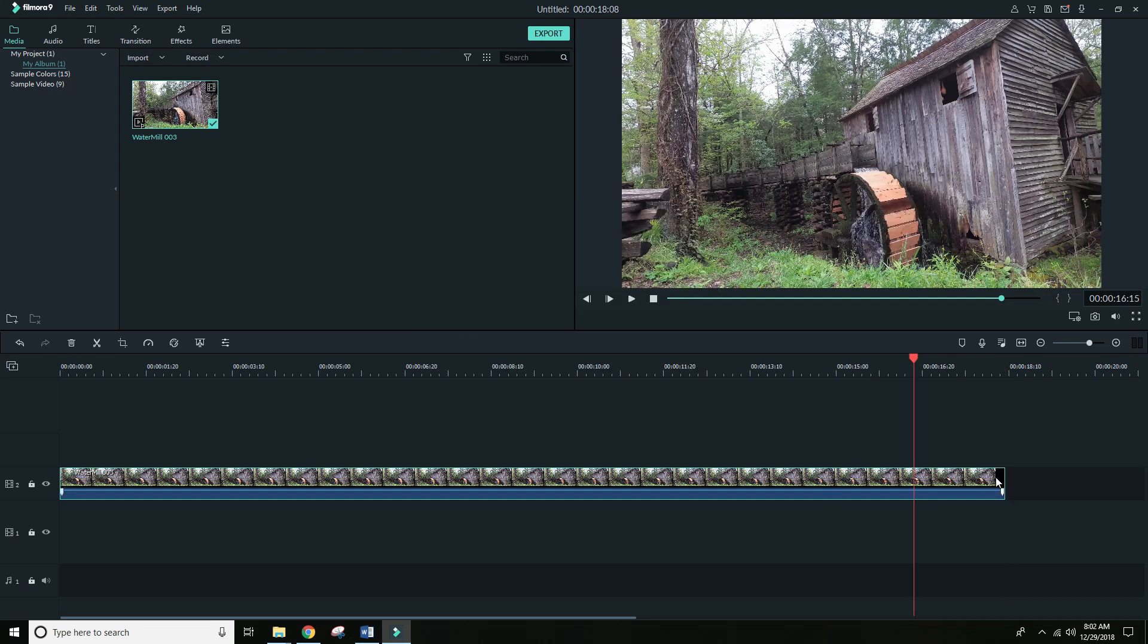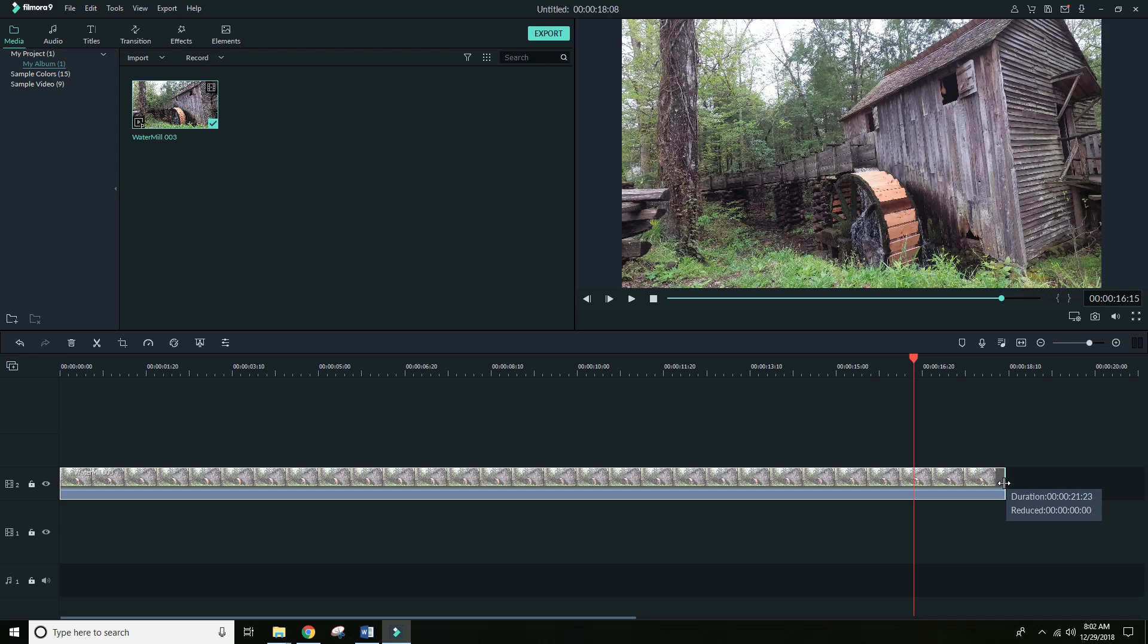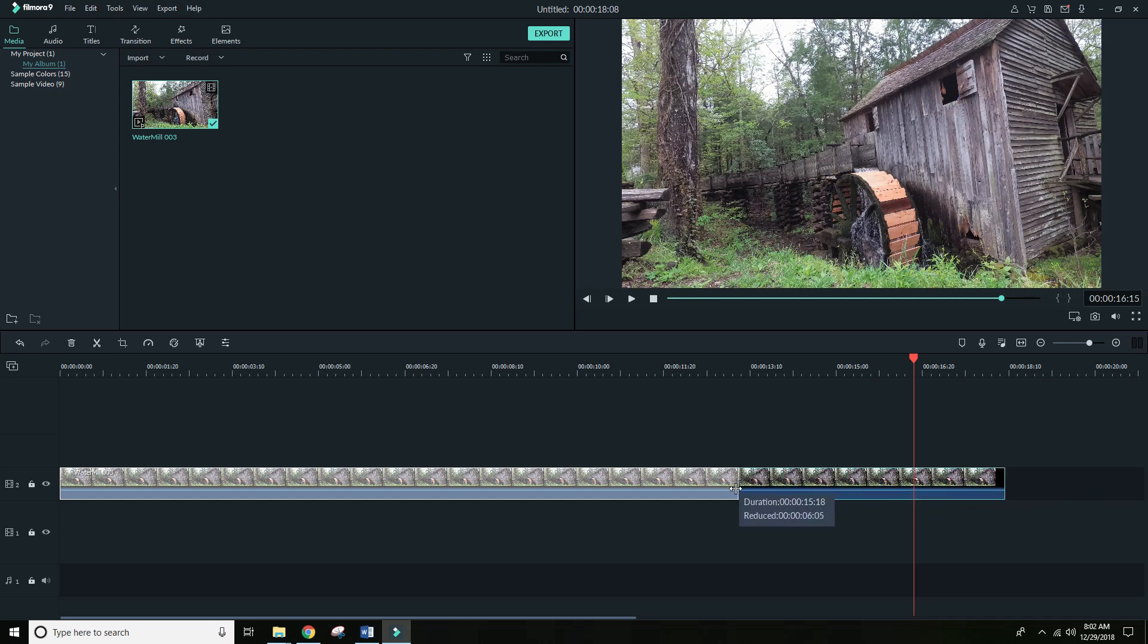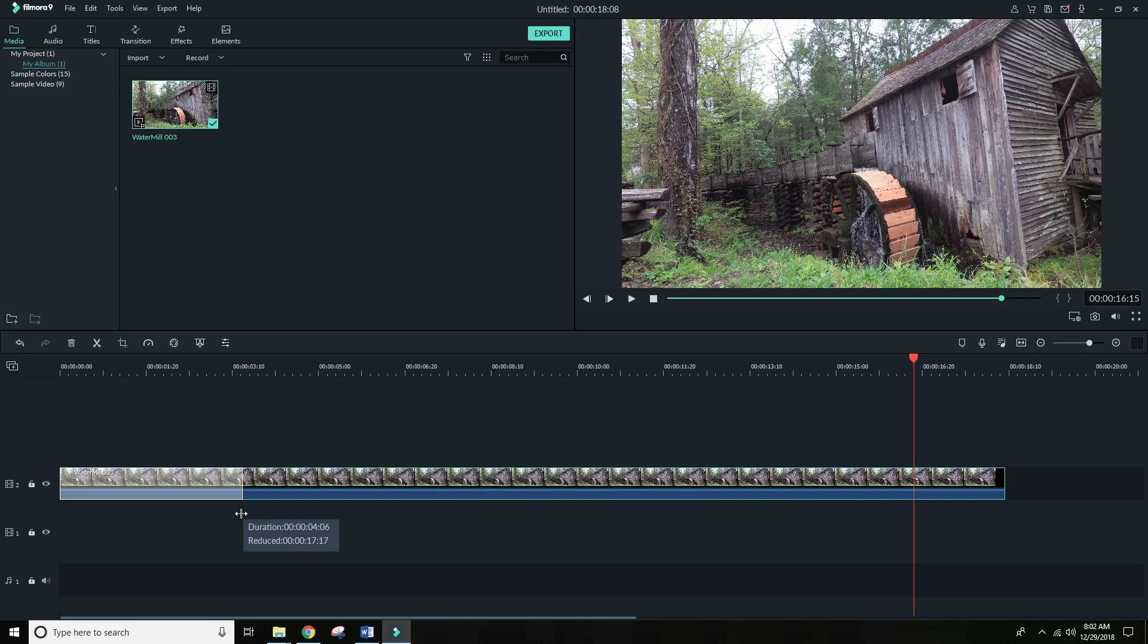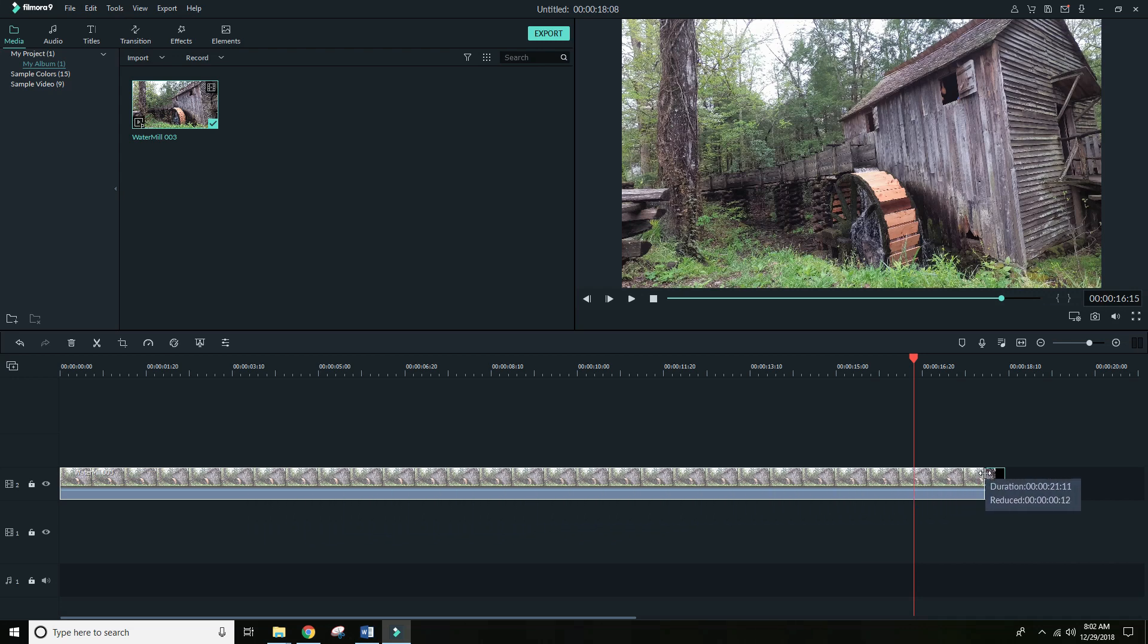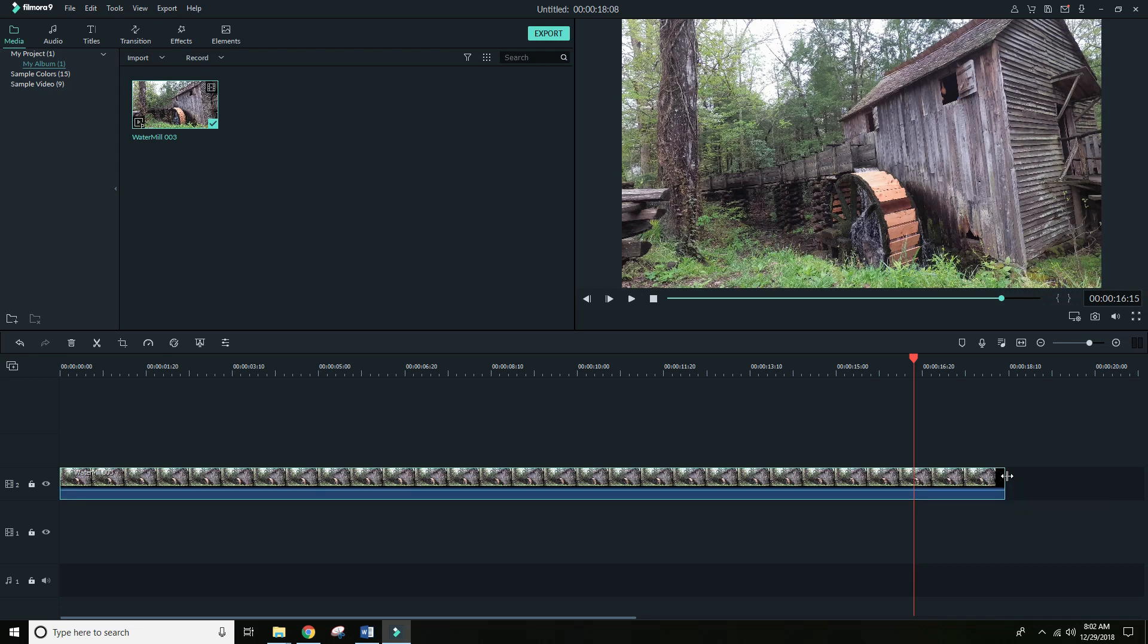Also, when you go to adjust and drag the length of the video, for some reason it says the duration is now 21 seconds, almost 22 seconds. We just saw that it was 18 seconds. Then when you adjust it, you can never tell what the true reduction or duration is while you're dragging it. This is a major glitch.